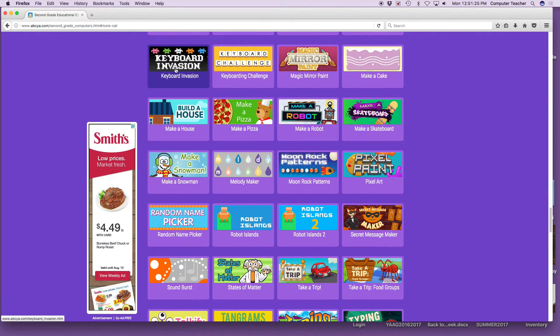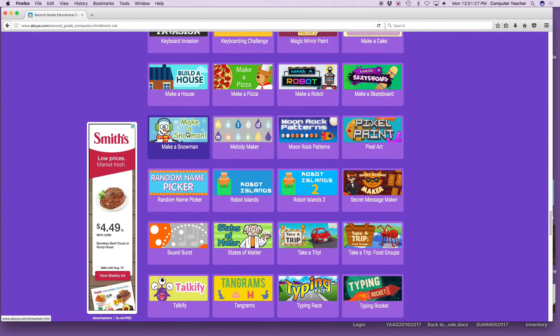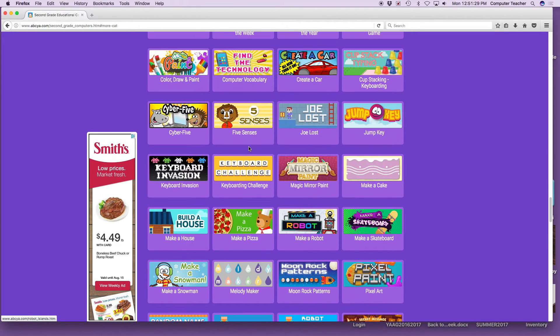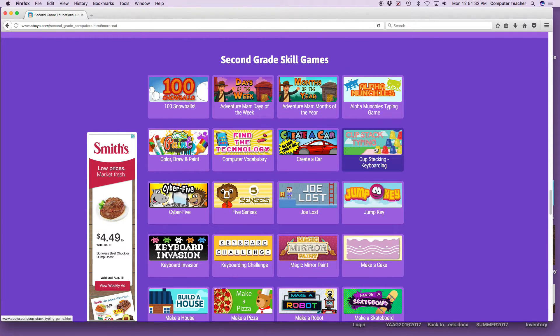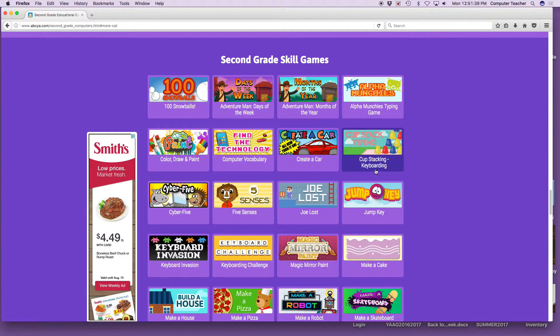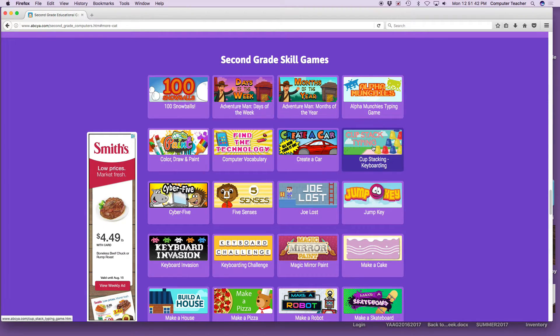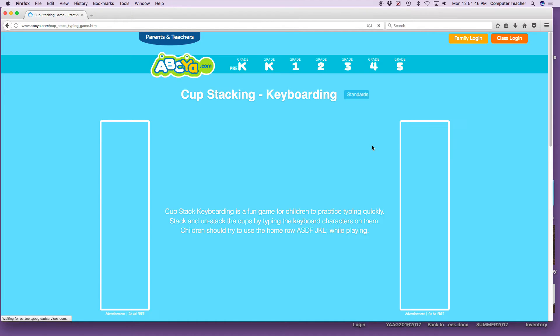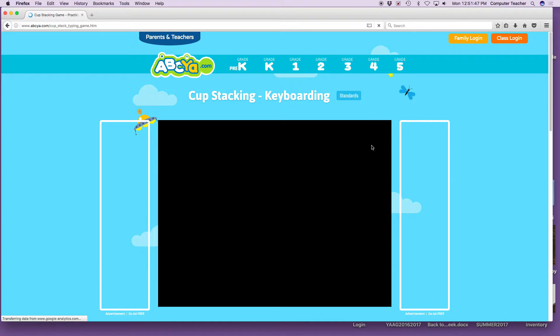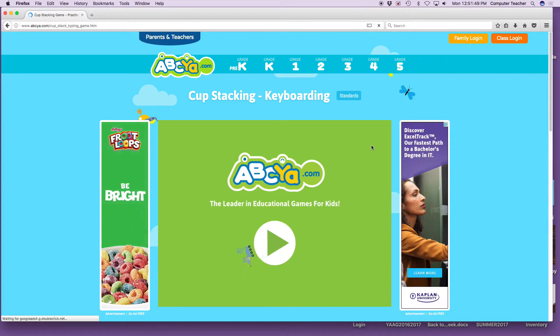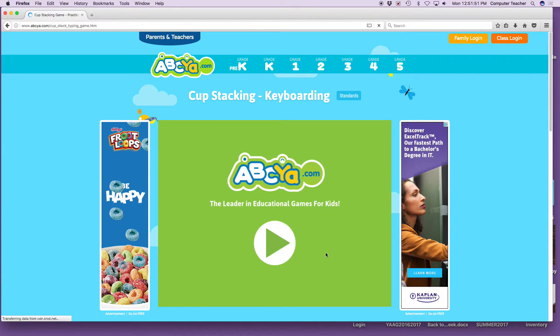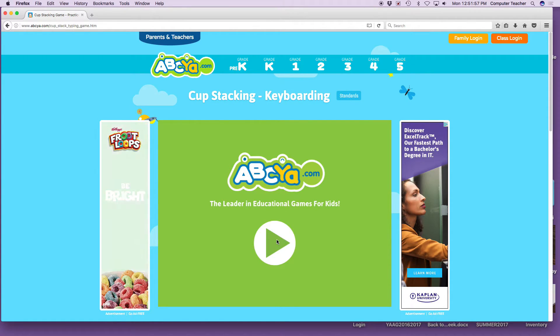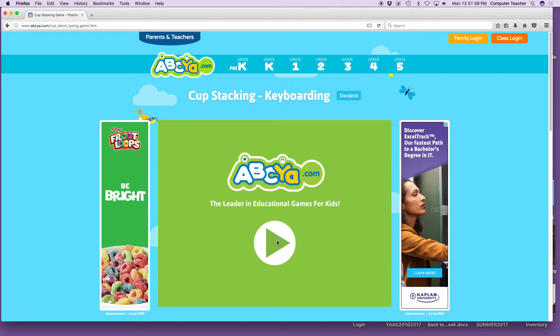We're not going to do letters or numbers or holiday or strategy. We're going to go to skills. Point to the purple and say skills. There's all kinds of skills. There's snowball and painting and keyboard games. Here's cup stacking right here. Point to those yellow, red, and blue cups. Say cup stacking keyboarding. Click, let it open up. Wait. Now we're going to go to this arrow. Point to the arrow, click in the air with your finger while I click the mouse with mine.